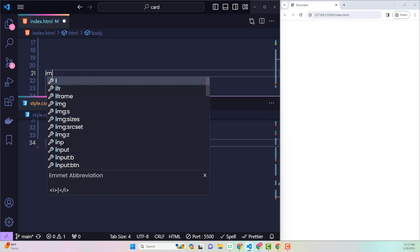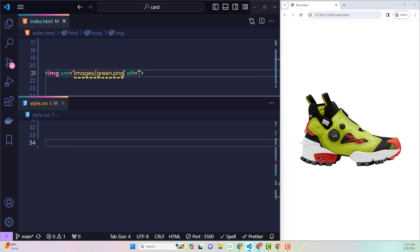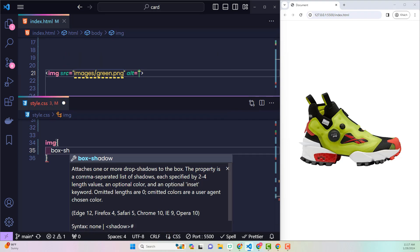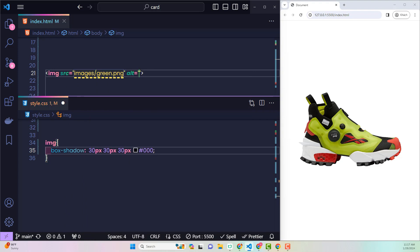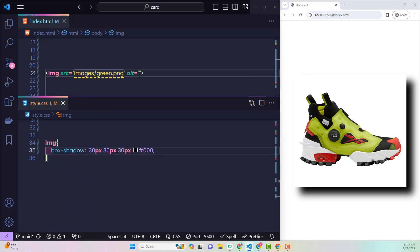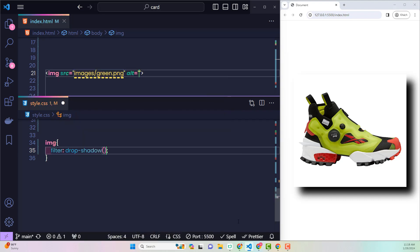Have you ever tried to create a shadow for an element? Surely everyone will immediately think of using box-shadow. But in the video, this is a special case. Our image is a PNG image with a transparent background. So how can you create only the shadow for that image? Try using drop-shadow in the CSS filter property.